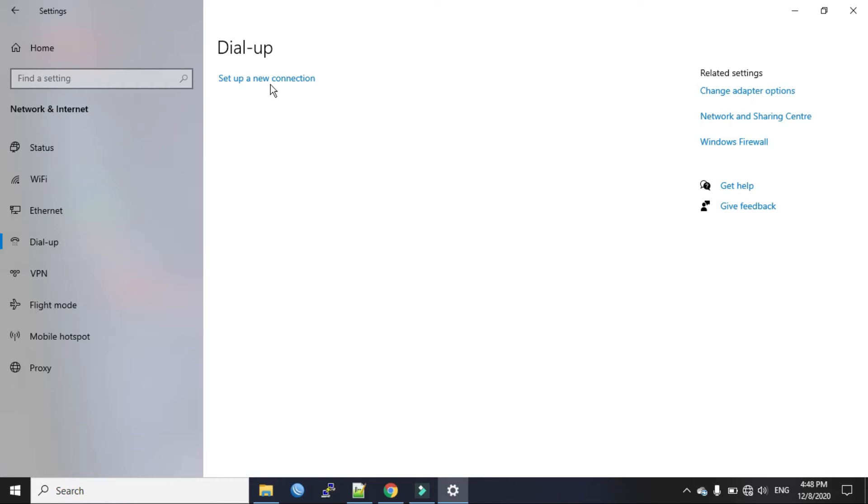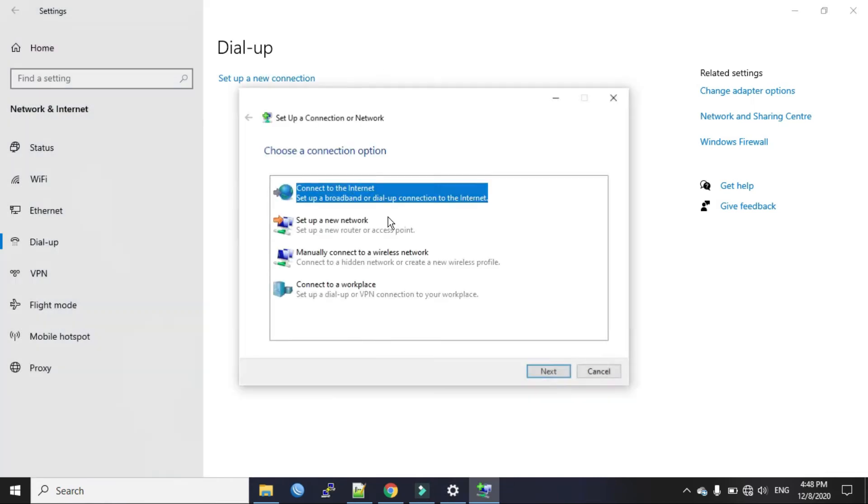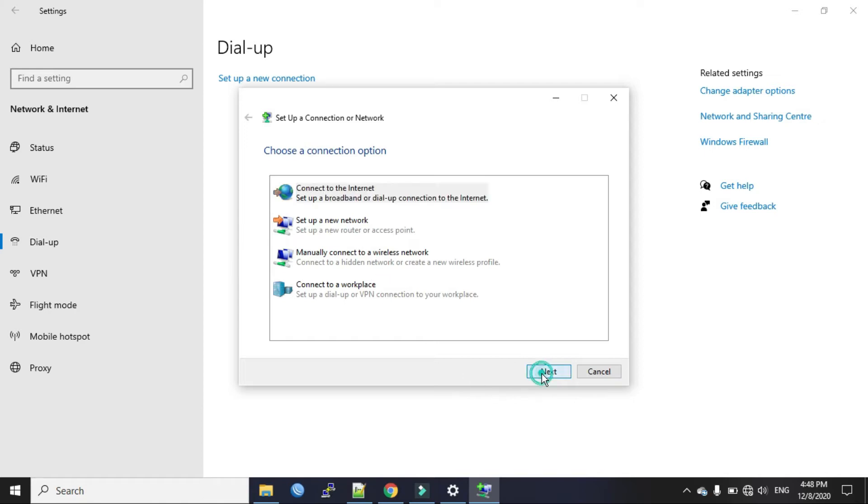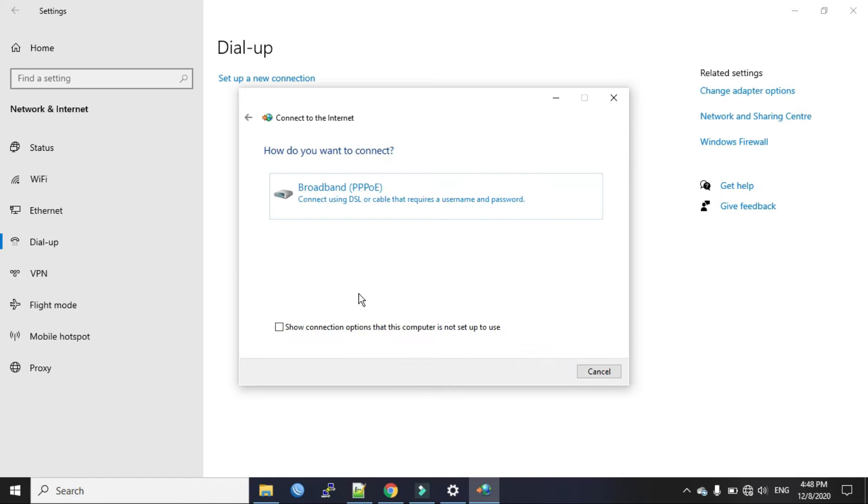We have to set up a new connection so we will click on this here. Connect to the internet. Click Next. Broadband PPPoE.